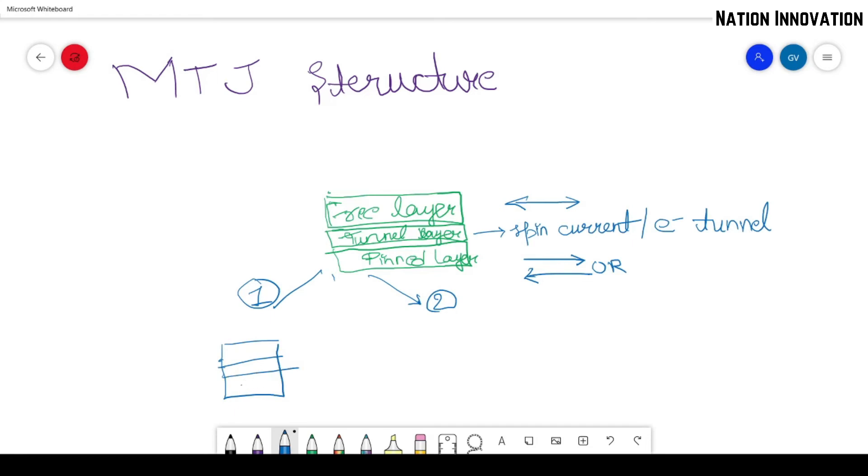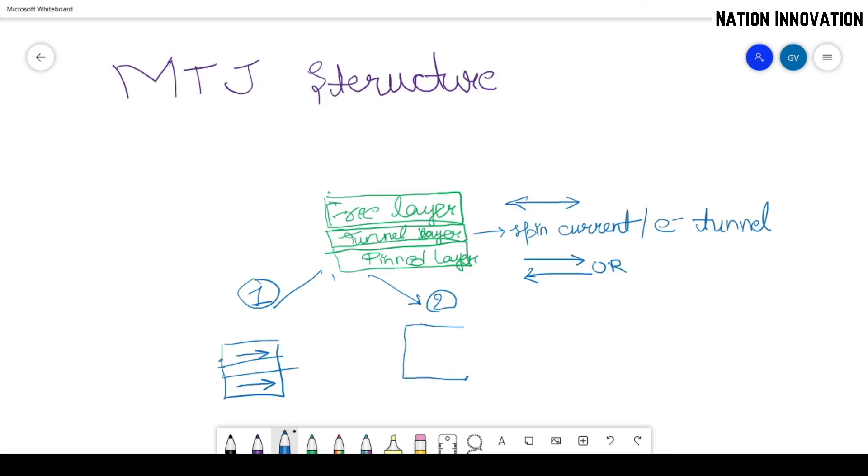pinned layer magnetization is towards right, and the free layer can be in either of the two directions. So if the free layer magnetization is also in this direction,